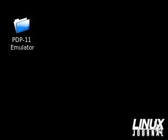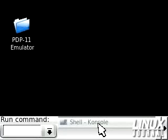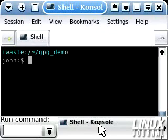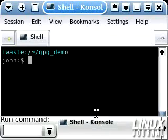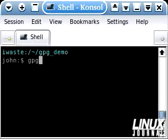Now that we understand how PGP works, we can actually start using GPG and seeing how to operate it. The first step is to simply open up a terminal, and what we're going to need to do now is generate a public and a private key pair. To do that, we simply type in GPG --gen-key.